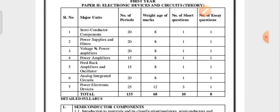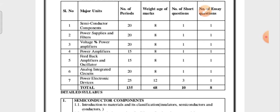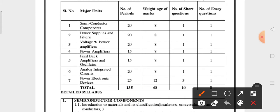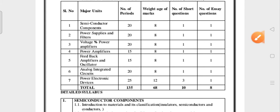Let me see how many units are there — there will be seven units. I will show the weightage of the marks. Here the seven units will be there. If you see, unit seven is Power Electronic Devices. If you study throughout the seventh unit, you may get 12 marks.